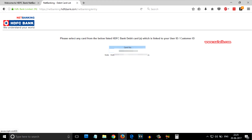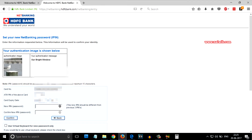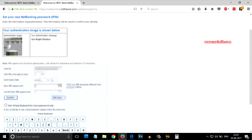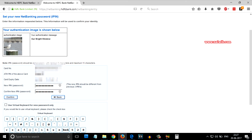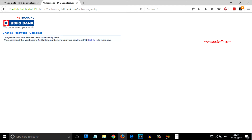Since we have chosen mobile number and debit card, we need to select the debit card number. On this page you need to enter the ATM pin, expiry date, and the new iPin, that is the password. It should be alphanumeric. After entering the new password, you need to click on confirm.